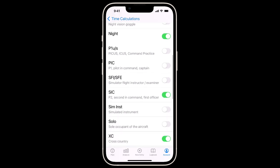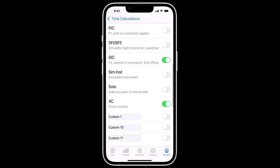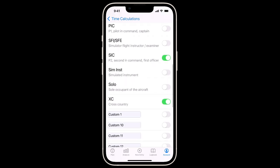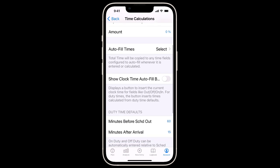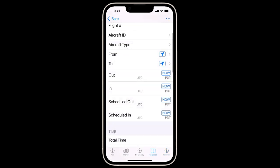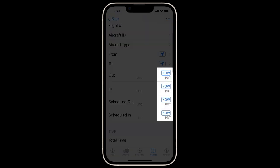LogTen is also auto-filling SIC with the total time as well as cross-country. We'll also turn Show Clock Time Auto Fill buttons to On. This displays Now buttons on our flights, which enables one tap to fill in the current time.